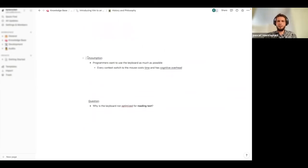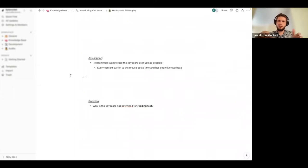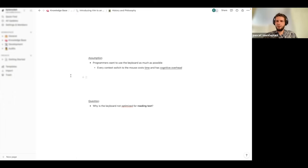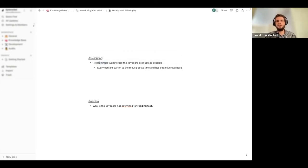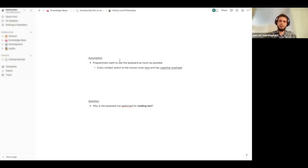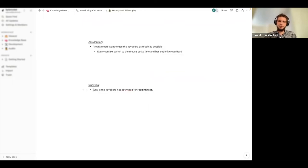It means: if we use our keyboard and we only use it less than 10 percent of the time for writing, a programmer wants to use the keyboard as much as possible. Why? Because every time we switch to the mouse, it costs a lot of time — you have to move your arm. Second, it has some cognitive overhead: the cursor could be anywhere on the screen and we're suddenly in a totally different corner of the display.